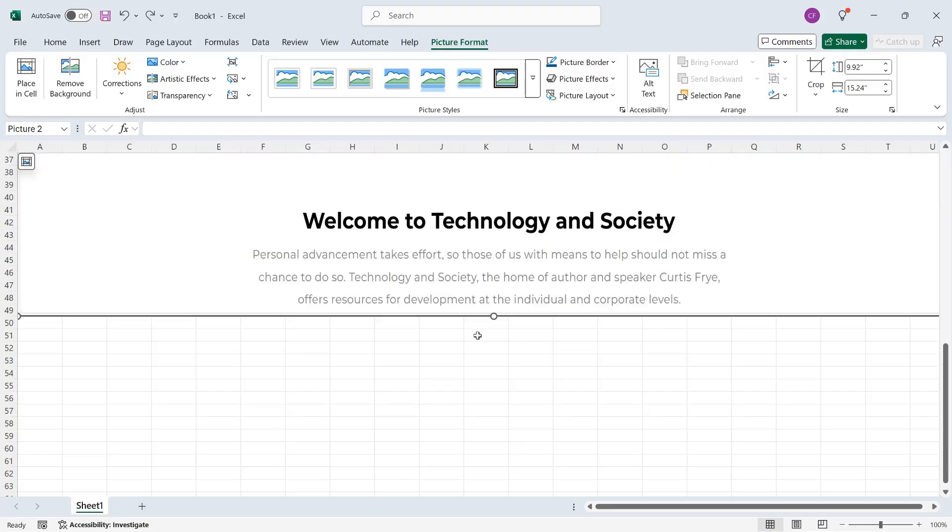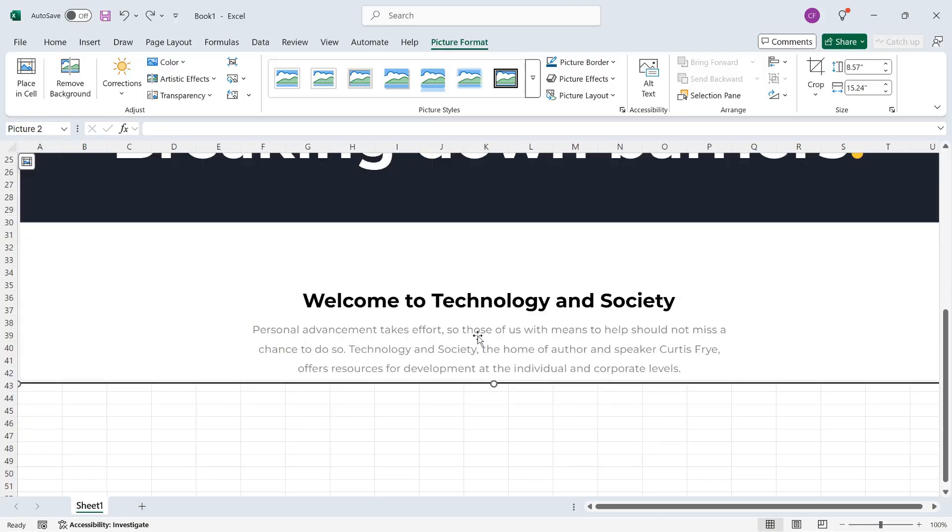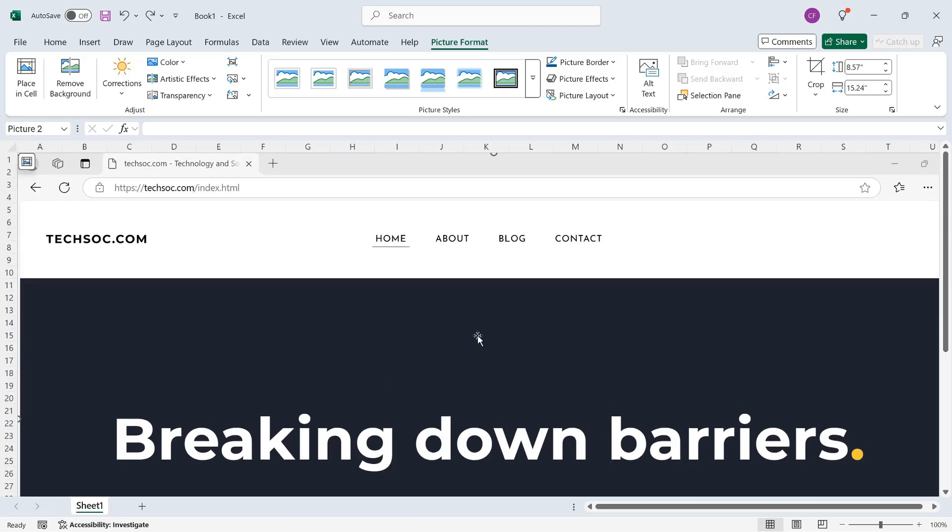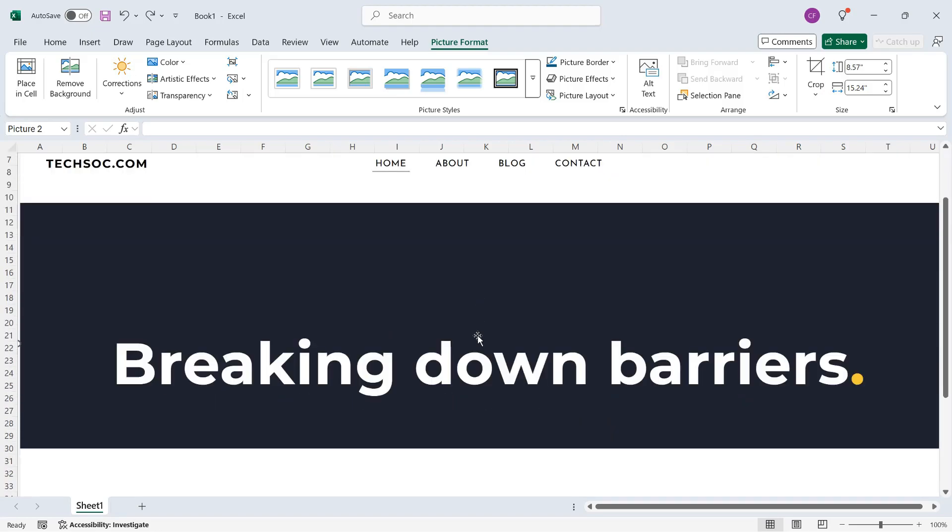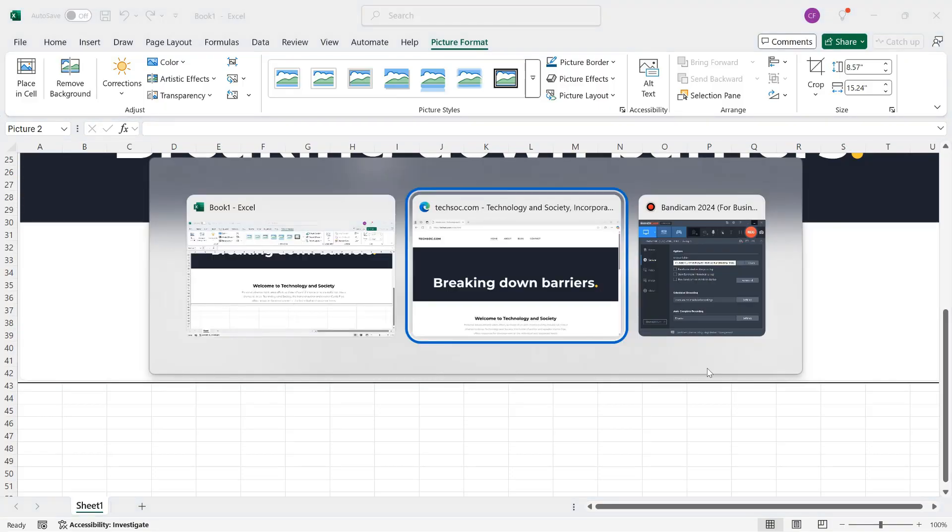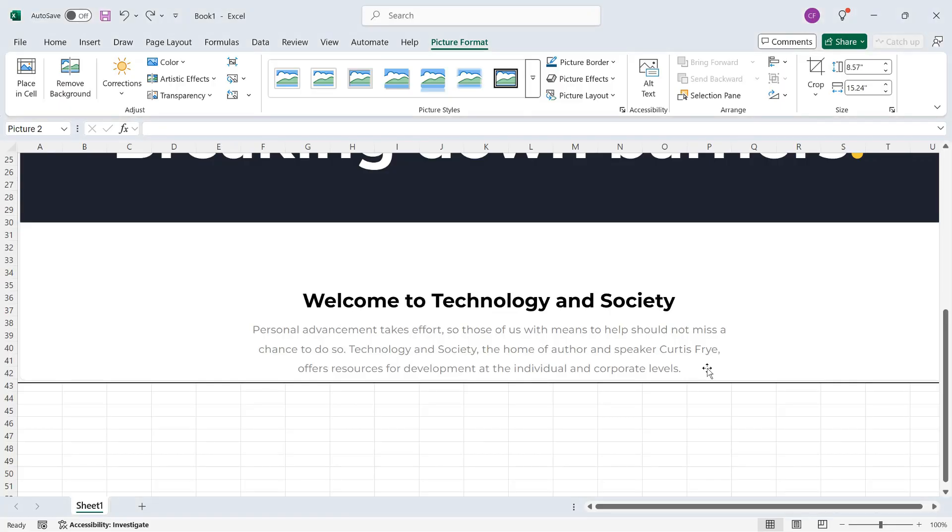So I'll do Ctrl-Z and Ctrl-Z. So this is everything that shows in the current window, and I see individual and corporate levels at the end. If I do Alt-Tab again, that is exactly what I see here in this window. So Alt-Tab to go back.